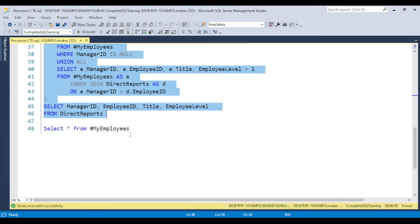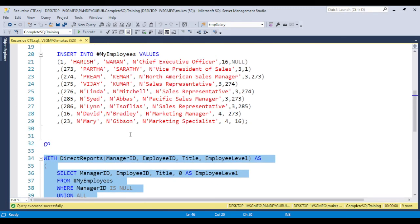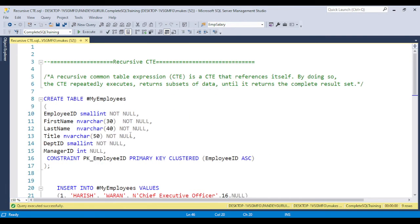For interview point of view, the interviewer will ask you questions related to what is recursive CTE and exactly what recursive CTE will do, so you can answer all this.